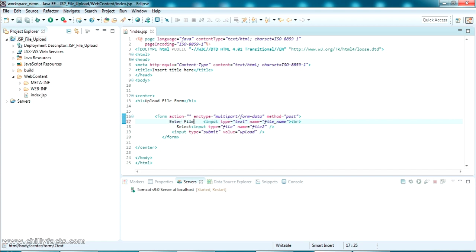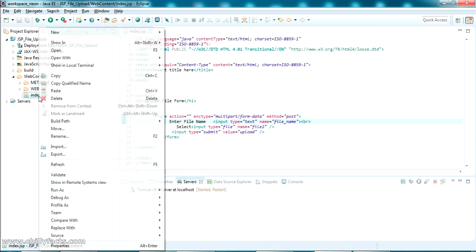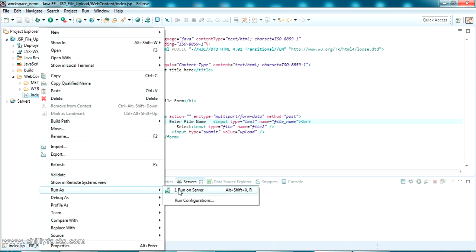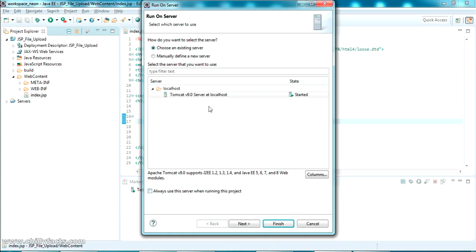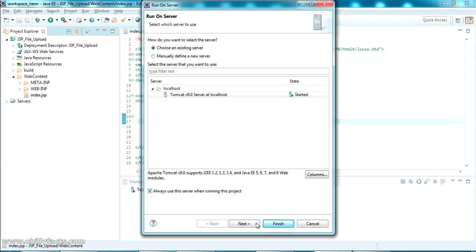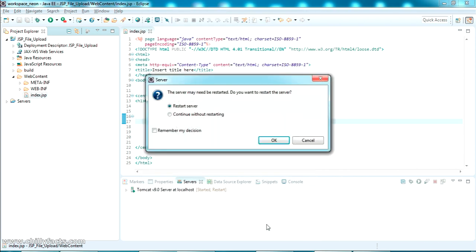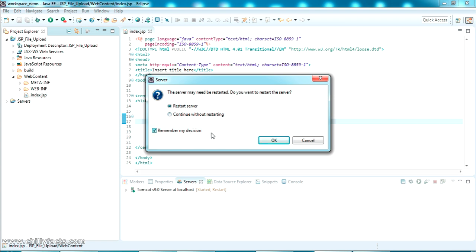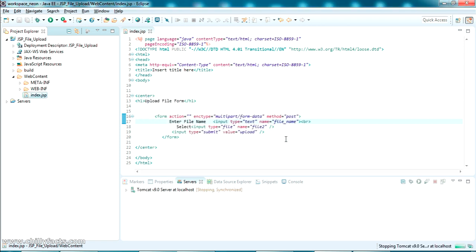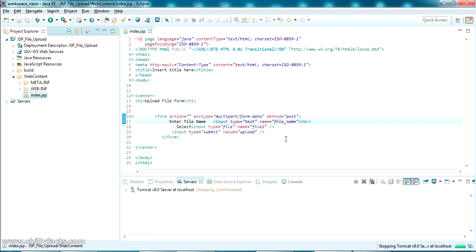I've added a text box to enter a file name with placeholder 'Enter File Name', and there is a Browse option as well. Let me run this in Tomcat server — run as, run on server, select Tomcat 9, click Finish, and wait for the project to start.